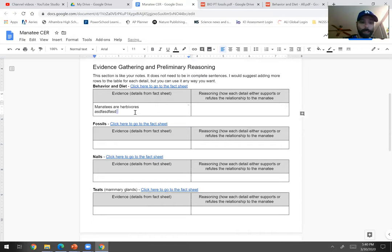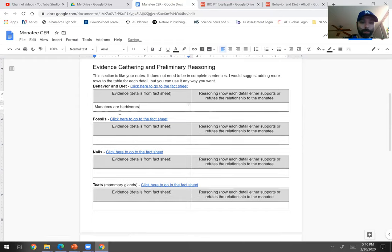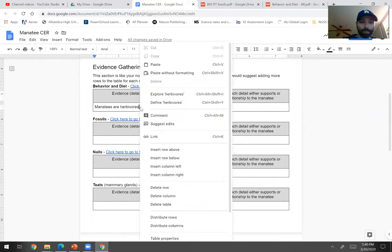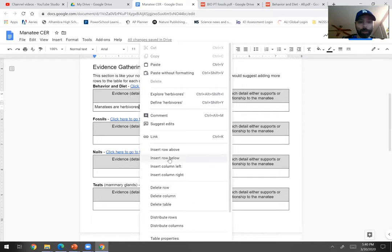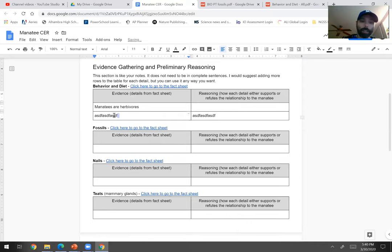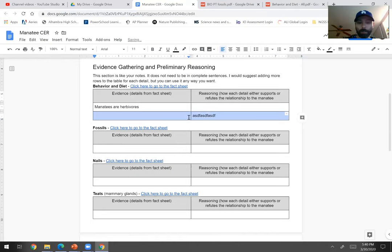And so one thing that would be useful that you could do is that you can make a new part of the data table by right-clicking, or for you if you have a Chromebook I think it's a two-finger click, and down here it says insert row below. And you insert row below, and here you can type your thing and then type your other thing and start keeping track of it like so.